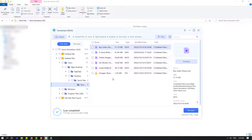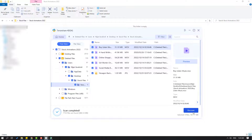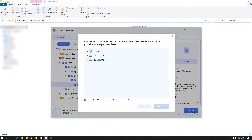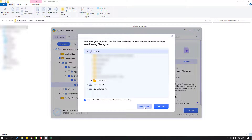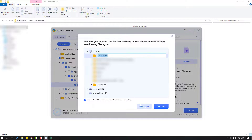My files are here. Let's select all files and click 'Recover'. Go to desktop and create a new folder, name it 'new files'.